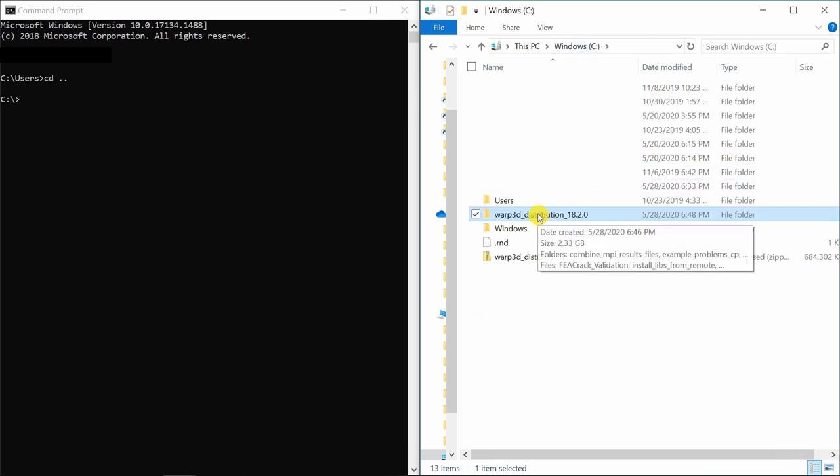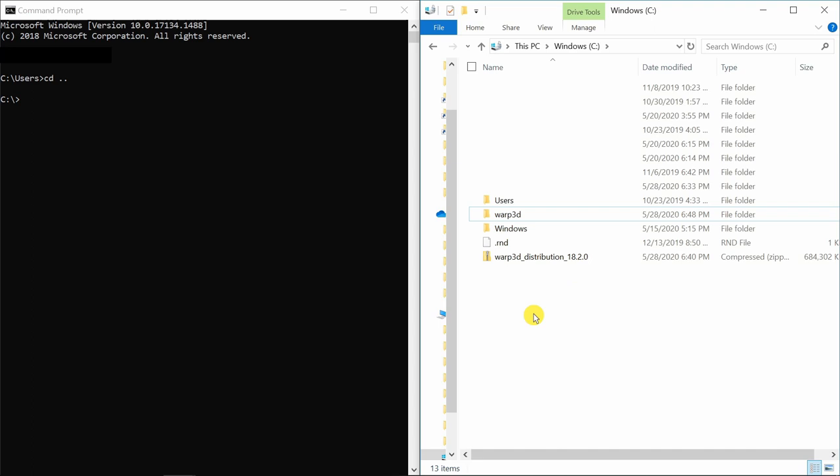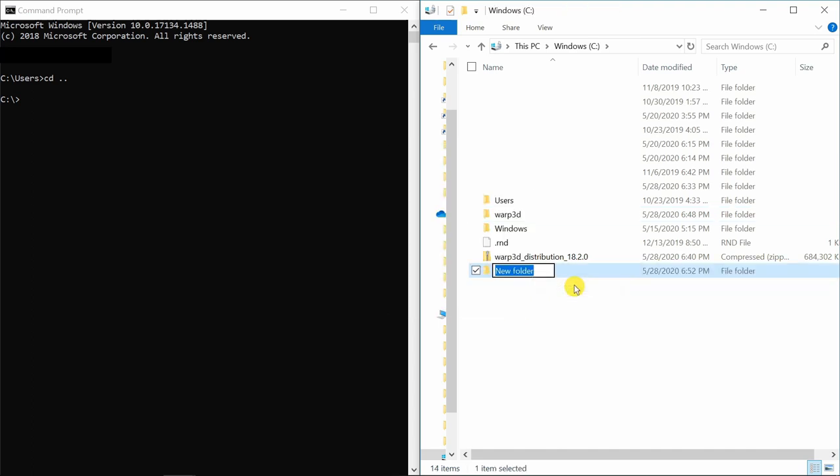First, let's just rename this folder as only Warp3D just for simplicity. And then let's create one more folder where we will run our example. I will name it as example.